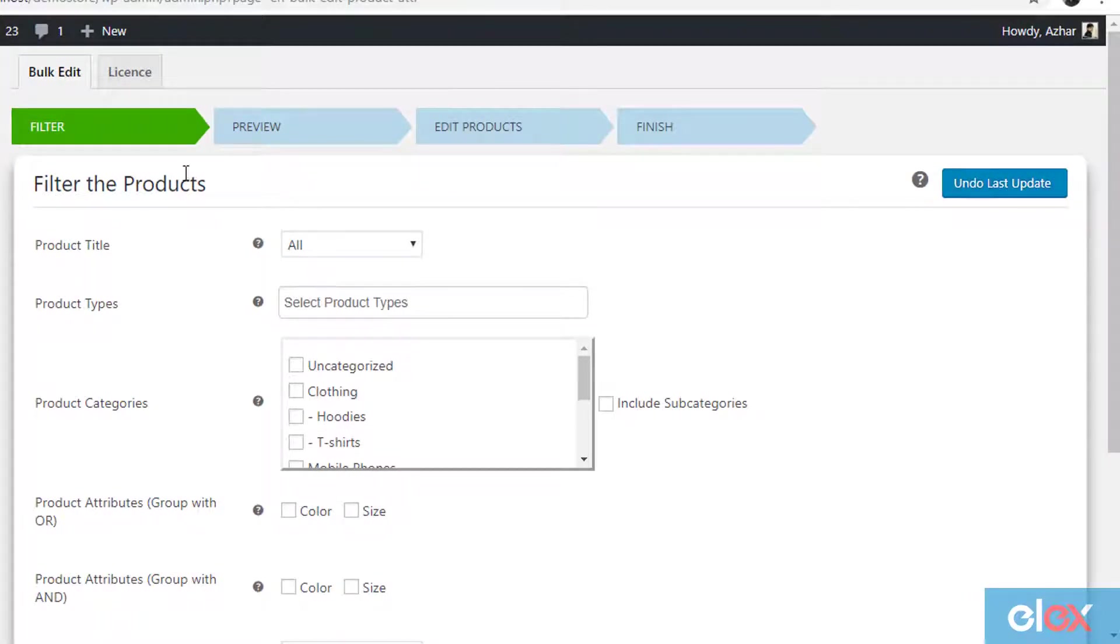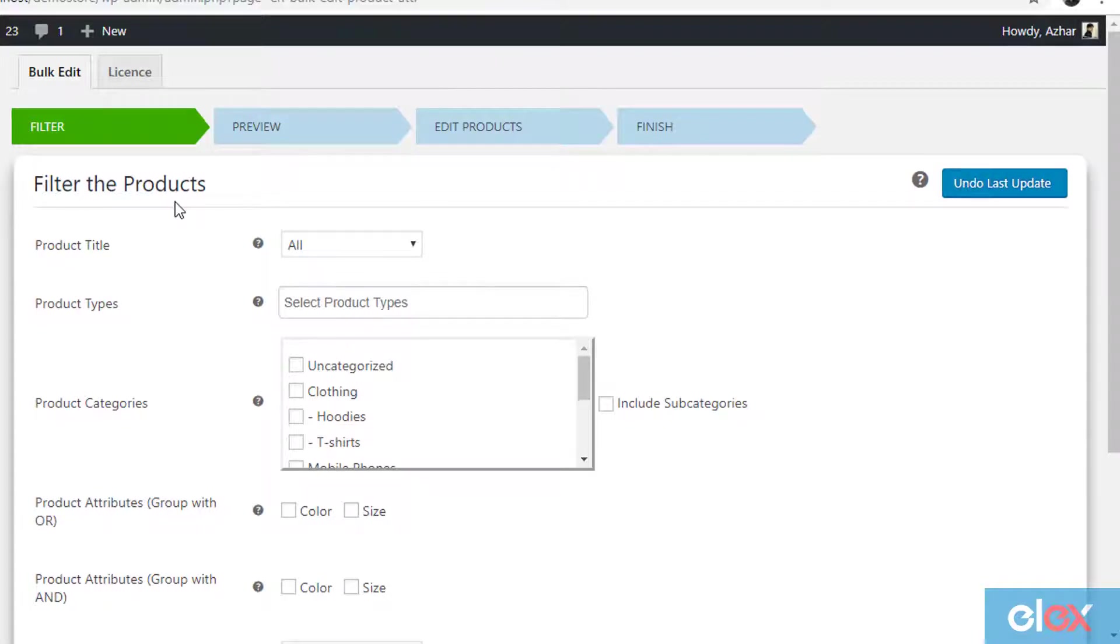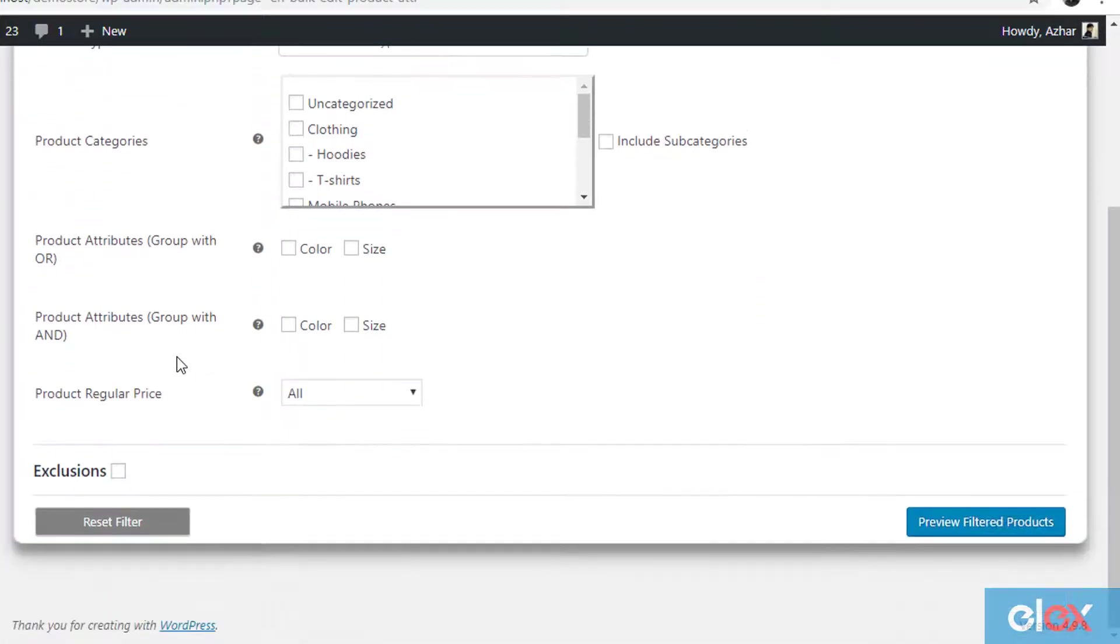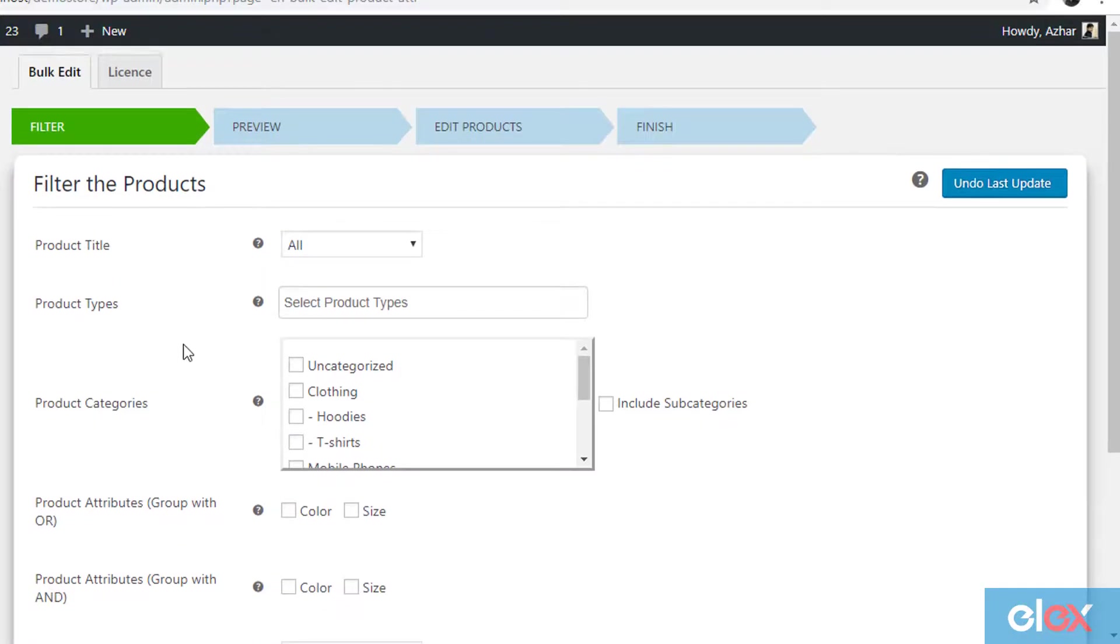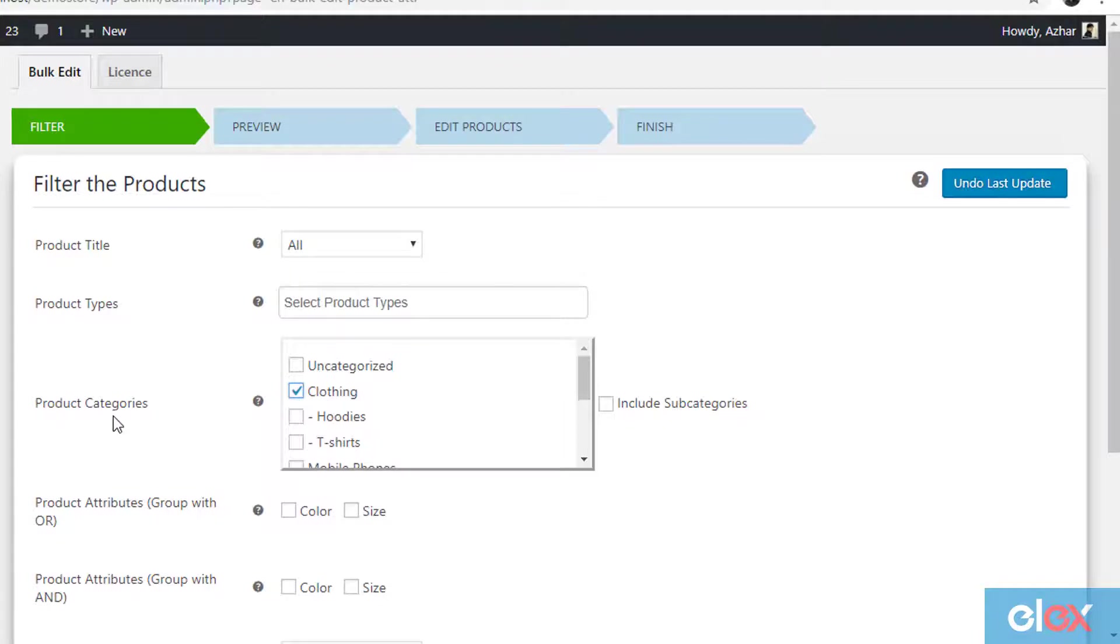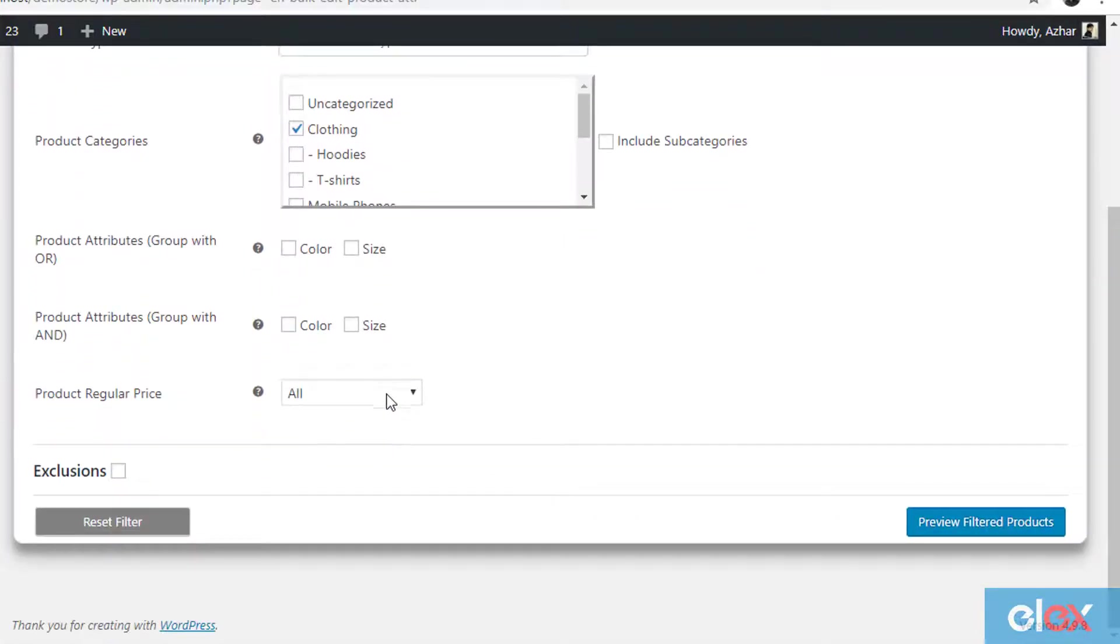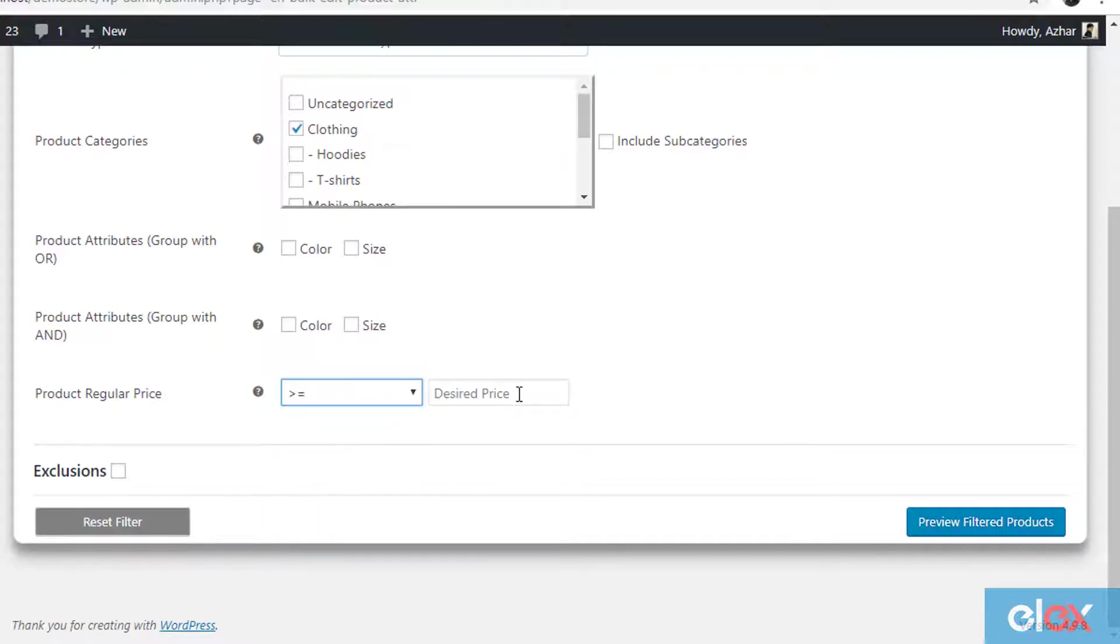In the first step, you should filter your desired products using the filters provided by the plugin. The plugin offers several filters, but for our demonstration, we should select the product category Clothing from the product categories filter. And in the product regular price filter, select the condition as greater than or equal to and enter the value 30.